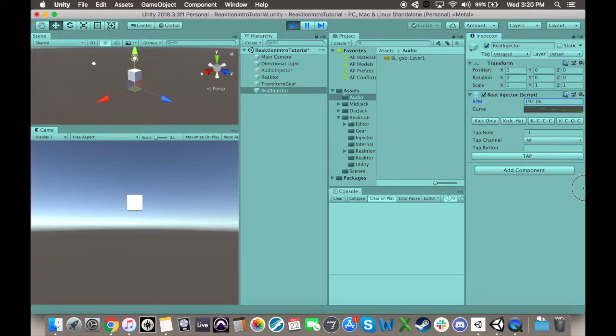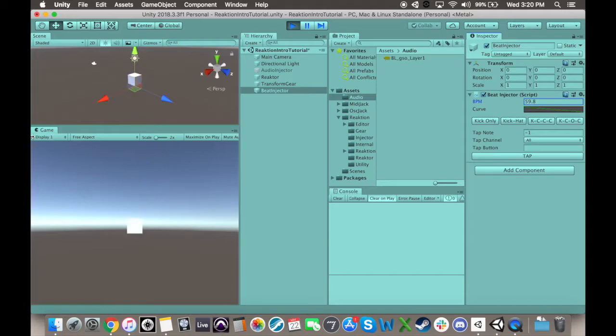Another advantage of the Beat Injector is that you can adjust tempo on the fly very easily. Again though, changing this groove might get a little complicated, so watch out if your music isn't just the same groove over and over again.